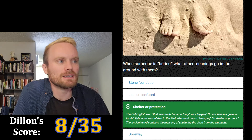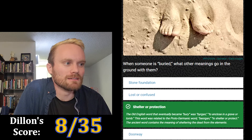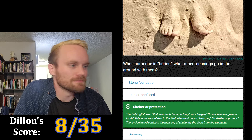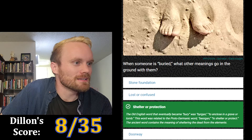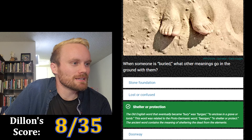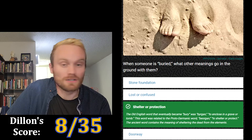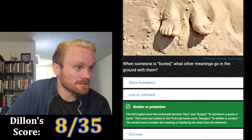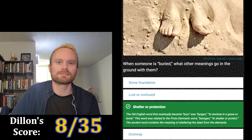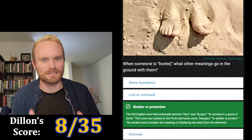Old English strikes again. The Old English word that eventually became 'bury' meant to enclose in a grave or tomb, and was related to the Proto-Germanic word meaning to shelter or protect. The ancient word contains the meaning of sheltering the dead from the elements — that's exactly what I was trying to say.